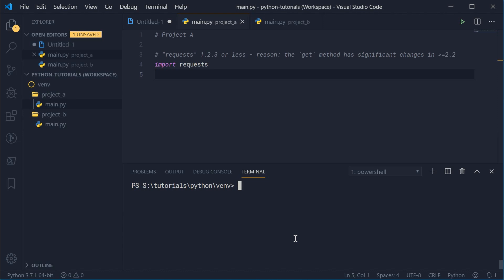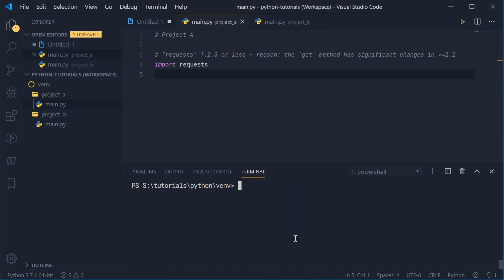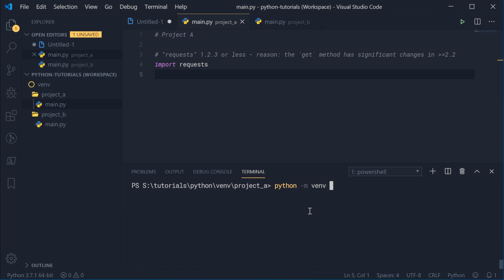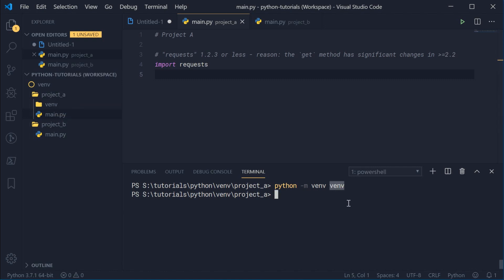Let's solve this problem using virtual environments. First, I want to uninstall the global installation of the requests package — pip uninstall requests — and start with a clean slate. To create a virtual environment, you want to go within your project A directory. Once inside the project directory in the command line, to create a virtual environment you simply say python -m venv, then the name of the directory for the virtual environment. I'm just going to name it venv. Pressing enter creates a new directory inside the project called venv.